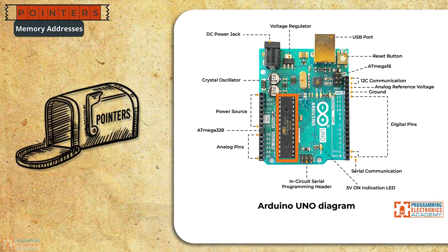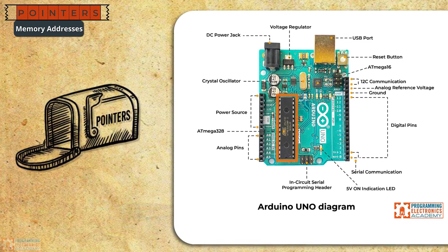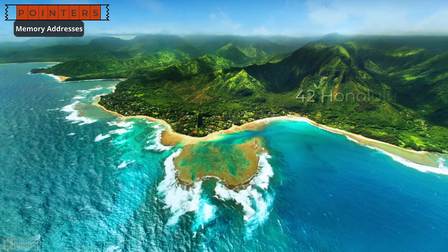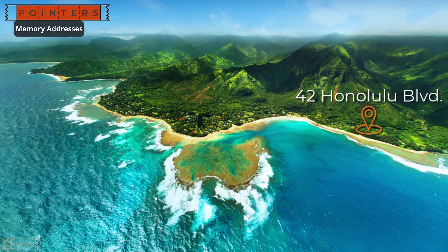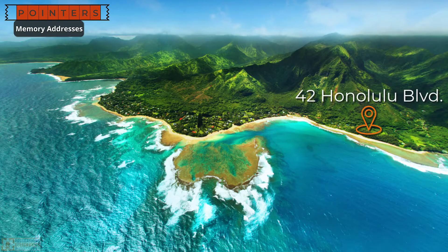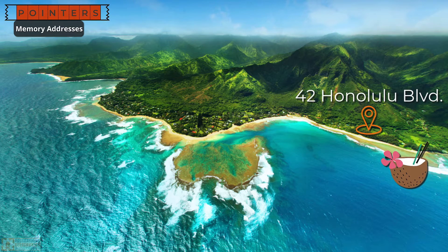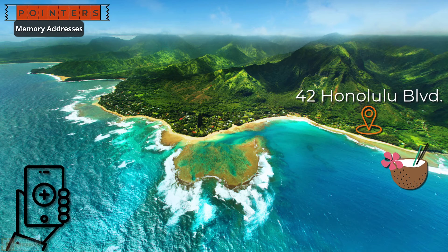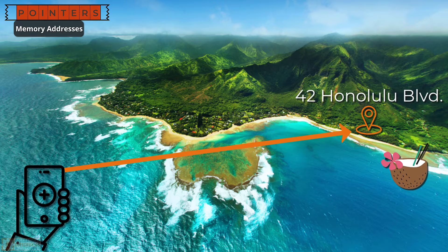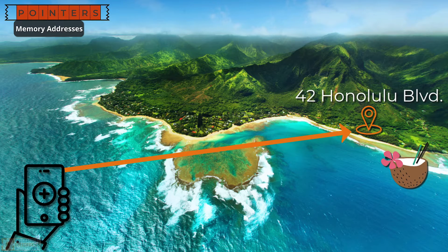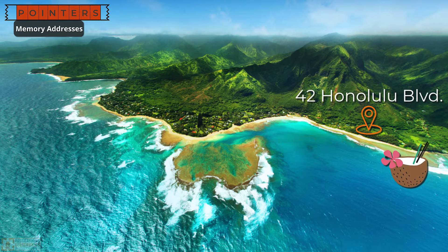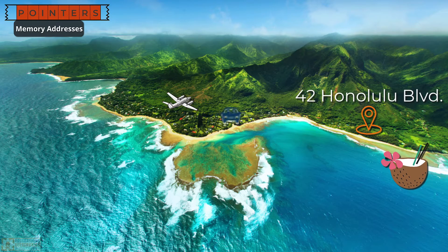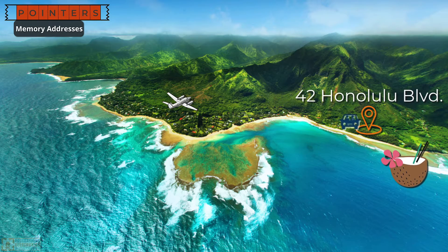So let's think about a physical address for a moment. Say I live at 42 Honolulu Boulevard. That's like my address. If you want to find me, you open your phone's mapping application and say, take me to 42 Honolulu Boulevard. Then you hop in your private Learjet and fly over. You grab an Uber to 42 Honolulu Boulevard.